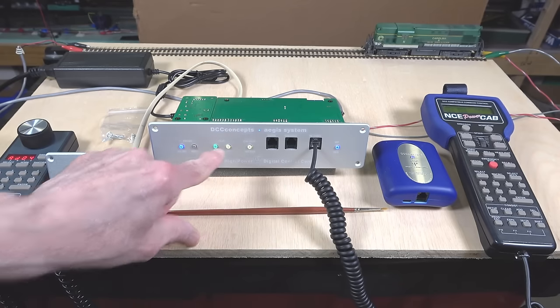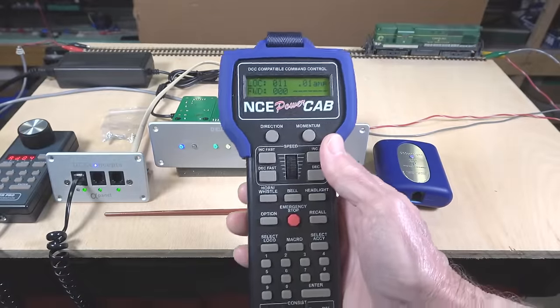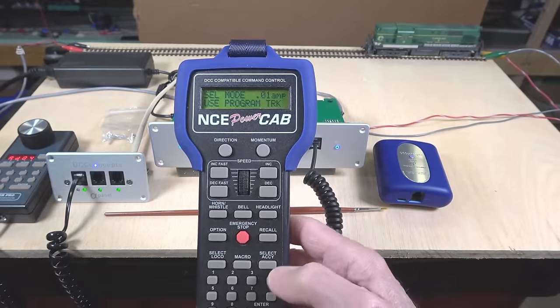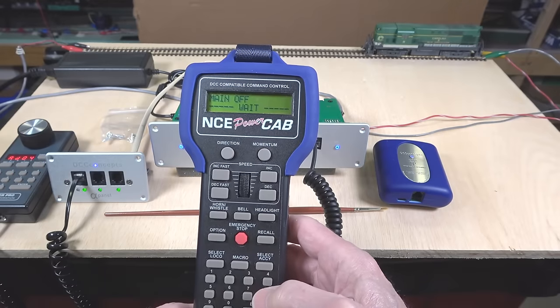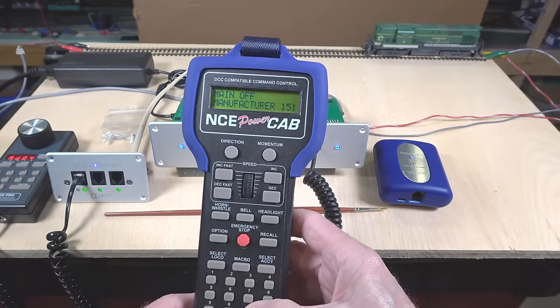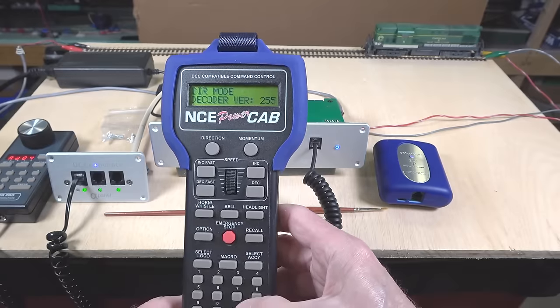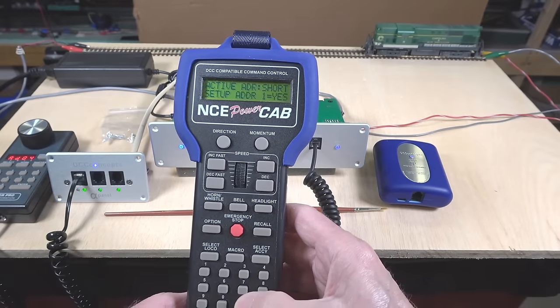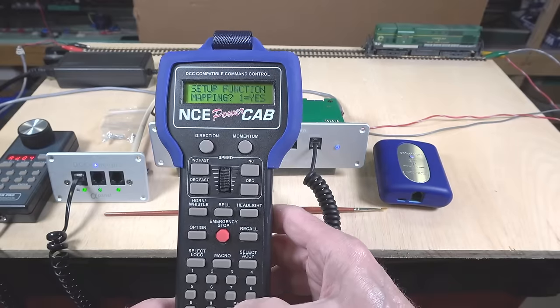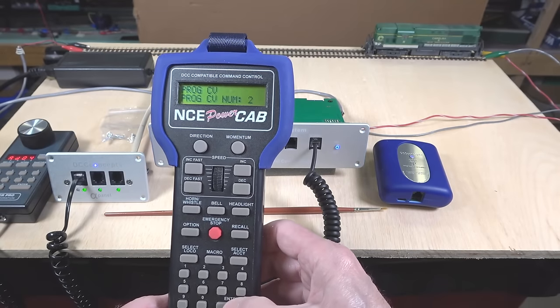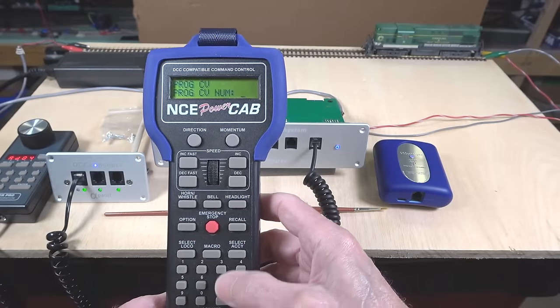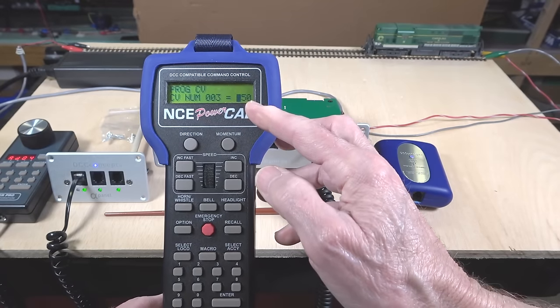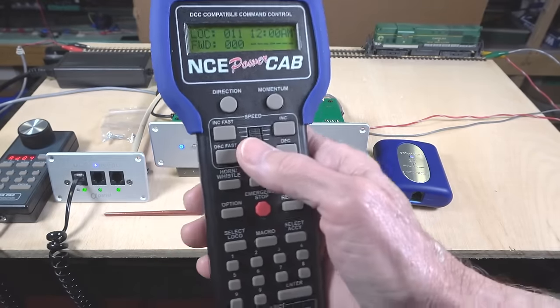Now I can take my throttle and I can hit programming. I'm going to jump to step four, use the programming track. And let's go with standard. We'll wait while it reads the initial values. Now you can see it says manufacturer 151. This is a LokSound decoder. It's a decoder version 255. It's asking me if I want to set up the address. I think I'm going to skip that. We're going to skip that. And we'll skip that. And skip. You can go through all of these things. Let's read what CV2 is. So CV2 is set at a 1. I'm going to hit enter. Keep it the same. Let's see what 3 is. 3 is set at 50. Okay. I'm going to keep that. Then I'm going to escape to get out. And it's powered back up again.